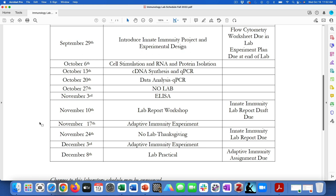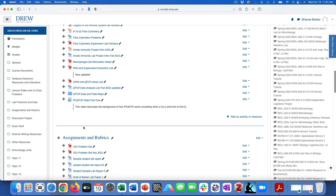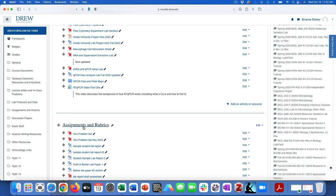I emailed all of you the raw qPCR data that has not yet been analyzed and you need to analyze it. There is a lab handout on Moodle called qPCR data analysis lab, as well as the data that I emailed you. There's also a video about the background, and there will be a part two where you'll get to watch me go through an Excel spreadsheet analyzing some similar data.